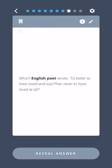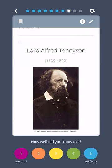Which English poet wrote "'Tis better to have loved and lost than never to have loved at all"? Lord Alfred Tennyson.